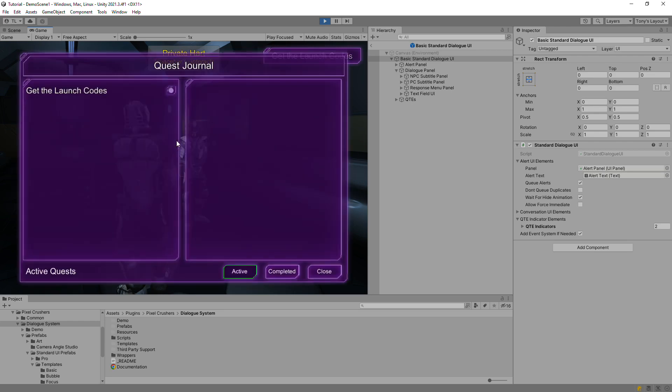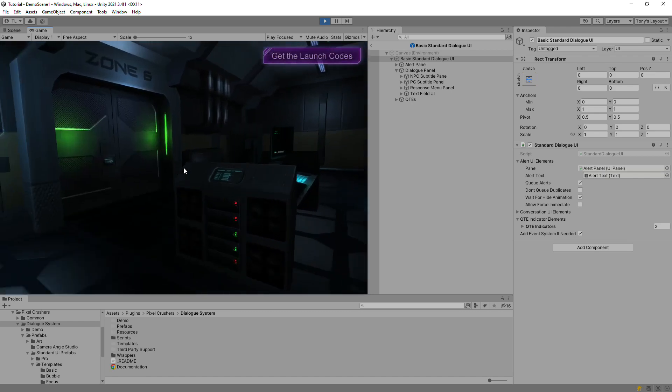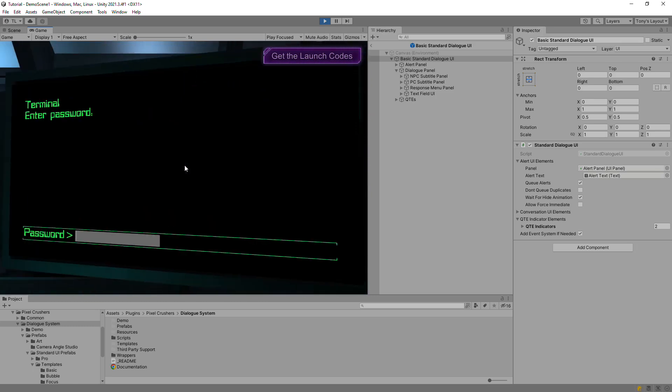This is a quest log window, which is a separate UI covered in the quest tutorials. The computer terminal uses an override Dialog UI component that shows a different Dialog UI — this one in world space — that demonstrates an input field.